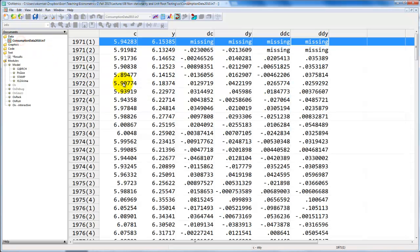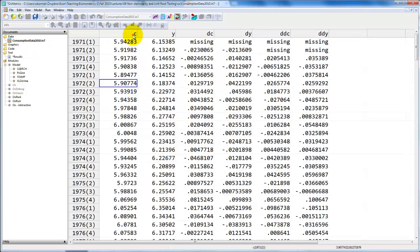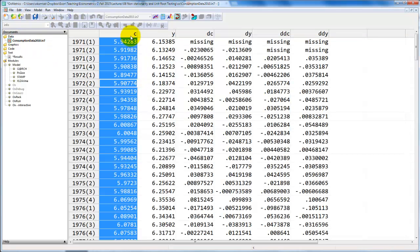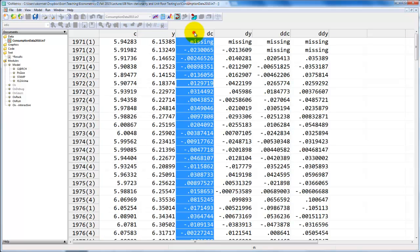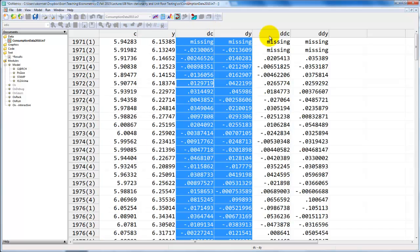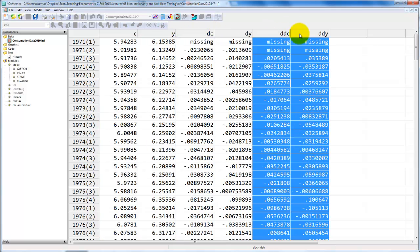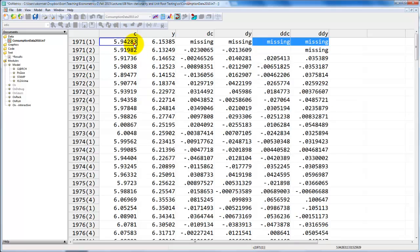We have a data set for Danish consumption C, Danish income Y, and then we have the first differences and the second differences of all variables. This data set spans the sample from 1971 up to 2010.